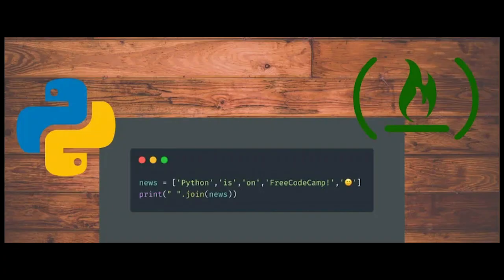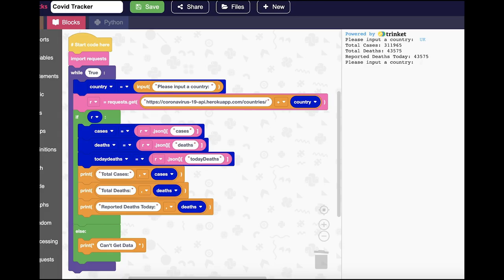FreeCodeCamp has added four new Python certifications. Details available at FreeCodeCamp.org. After Les' post about using requests in JSON and Python, AllAboutCode posted to Twitter testing out a new requests block in EduBlocks to create a simple COVID-19 tracker.